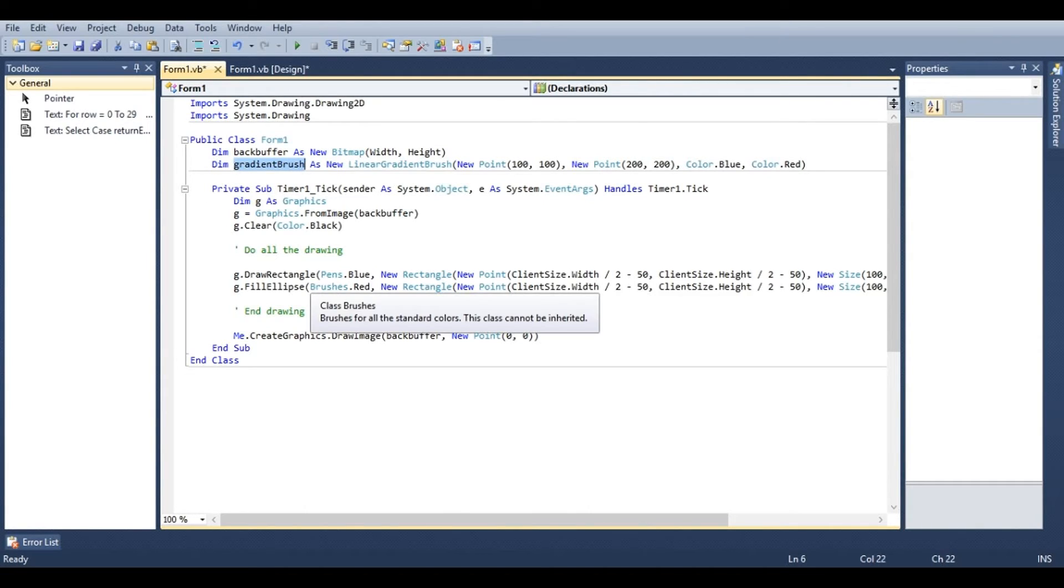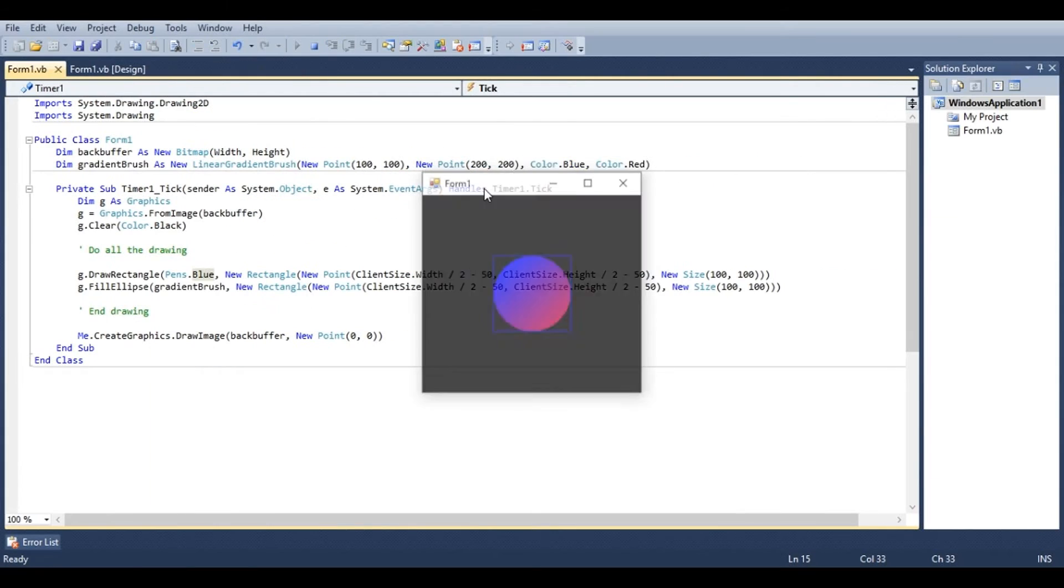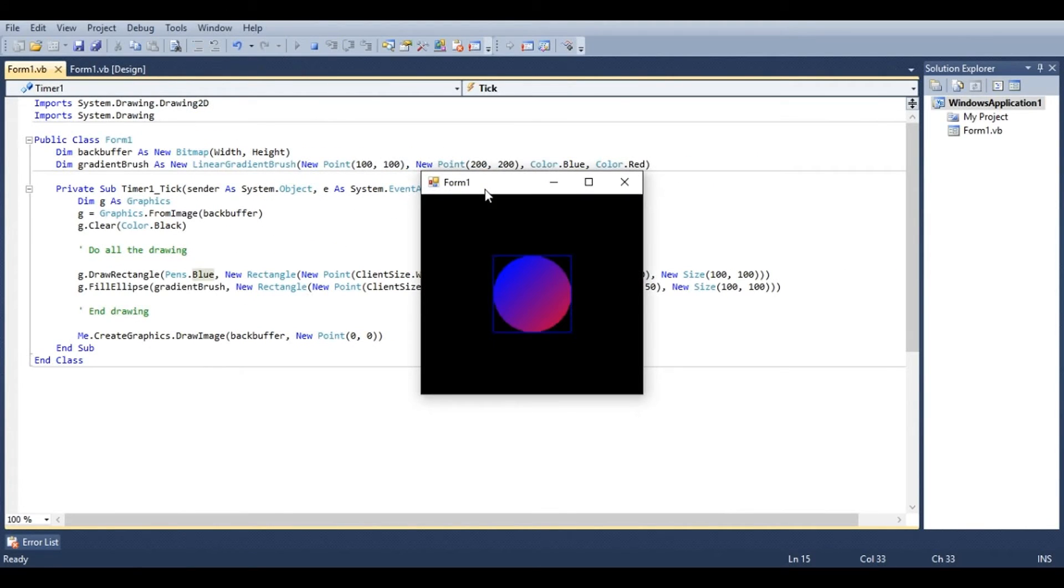Now under fill ellipse instead of saying brushes dot red, we can just replace it with gradient brush. And now we have a nice gradient.